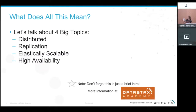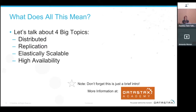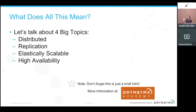Let's talk about four big topics: distributed, replication, elastically scalable, and high availability. This is a super brief intro, so for more information we have DataStax Academy — totally free courses on all these things. If you're interested in anything I'm talking about, check it out.